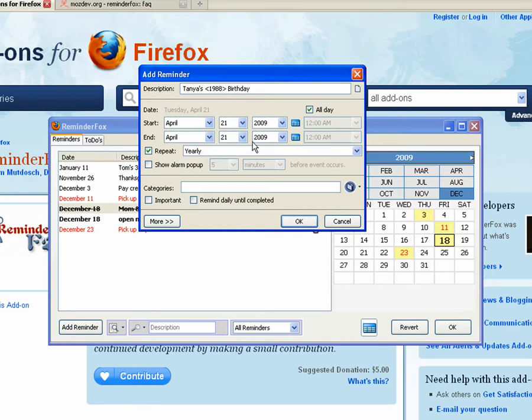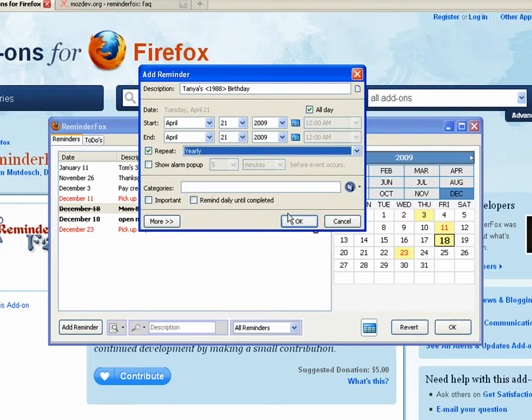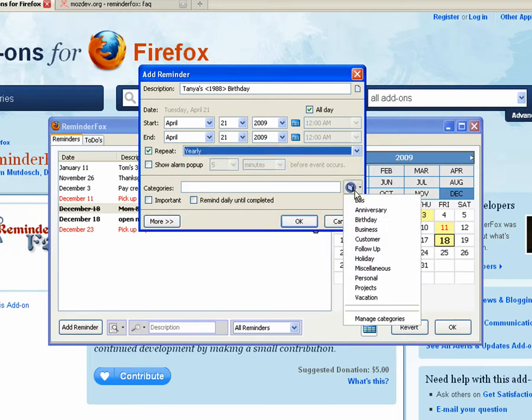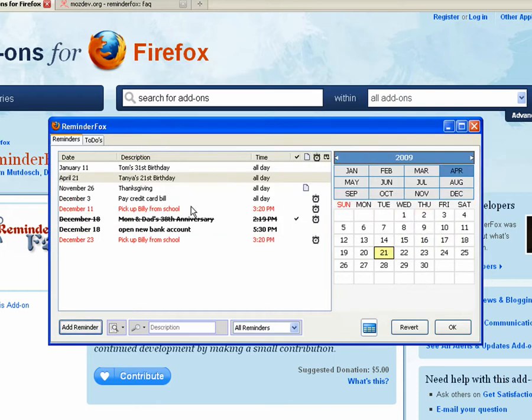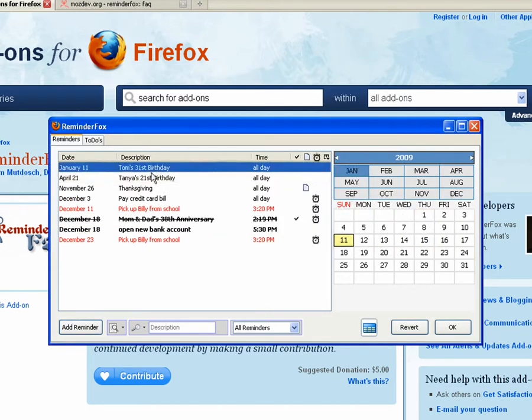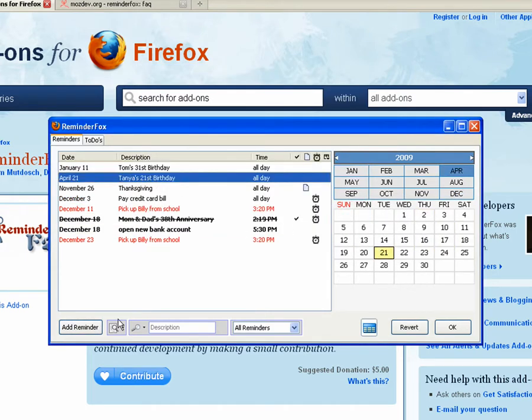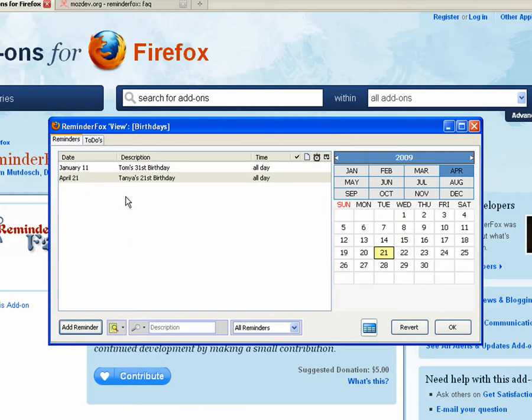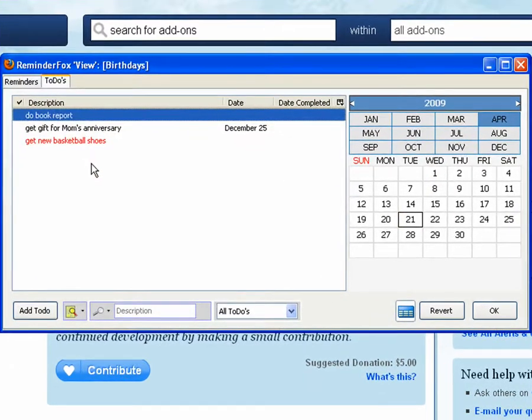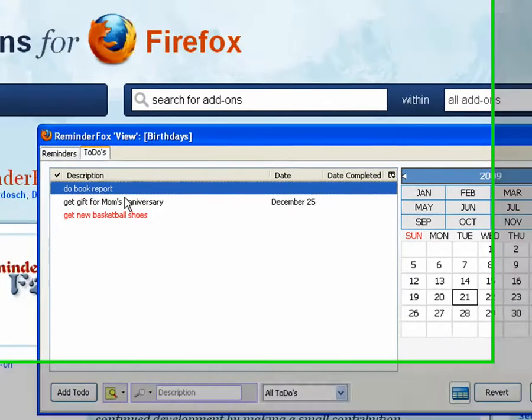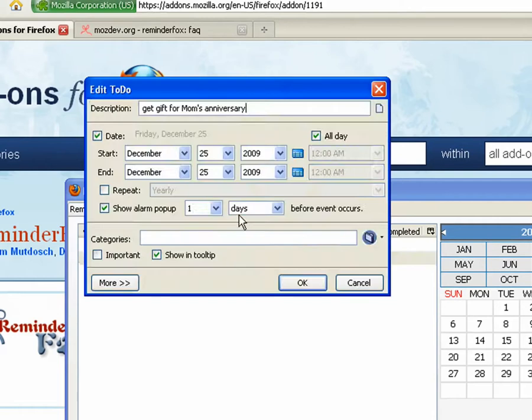That makes her pretty young. So we'll say repeat yearly and we'll set the birthday category. Yeah, her 21st birthday to do. So when we select the birthday view, it's only showing things for birthdays.